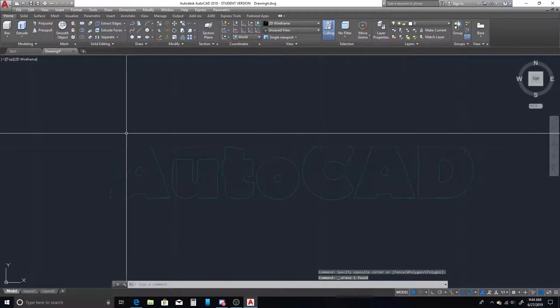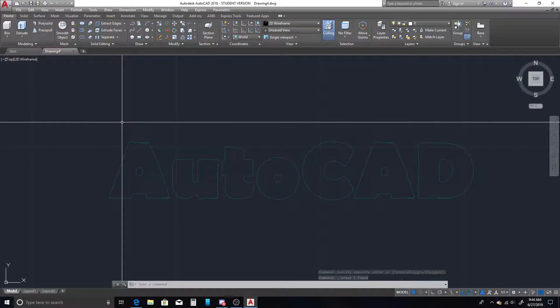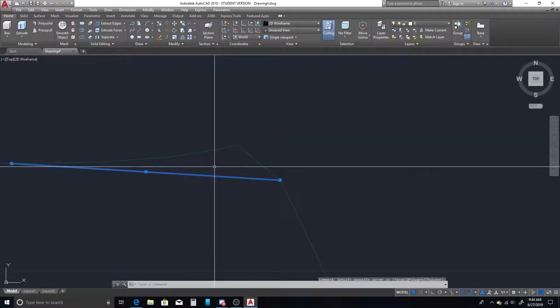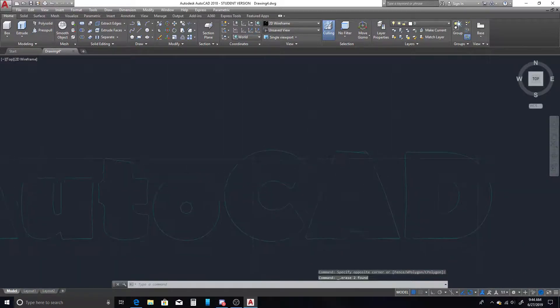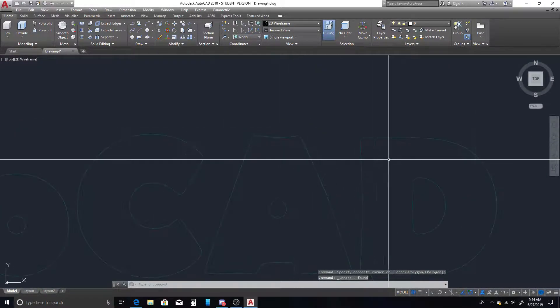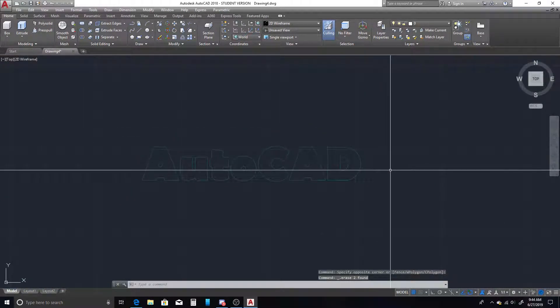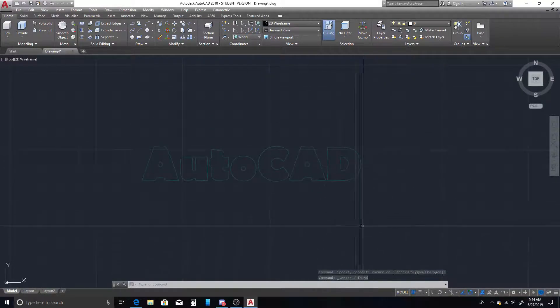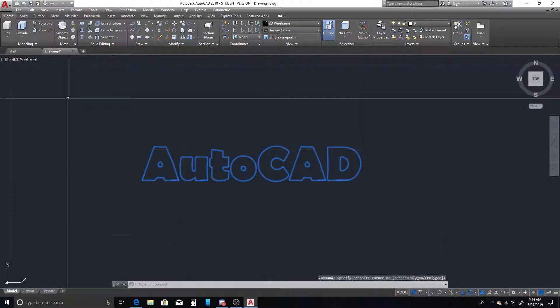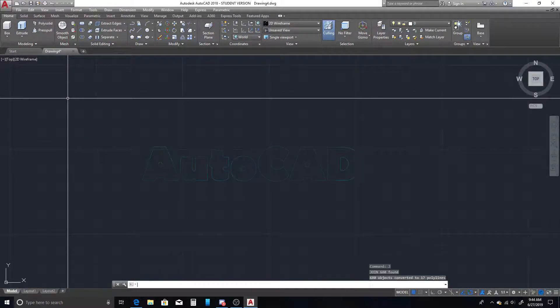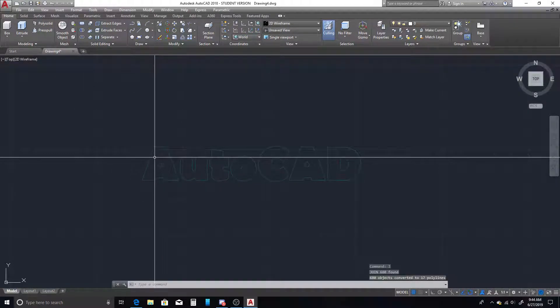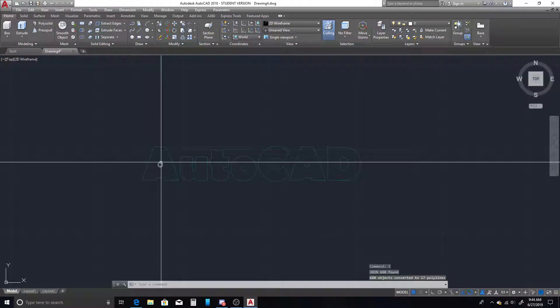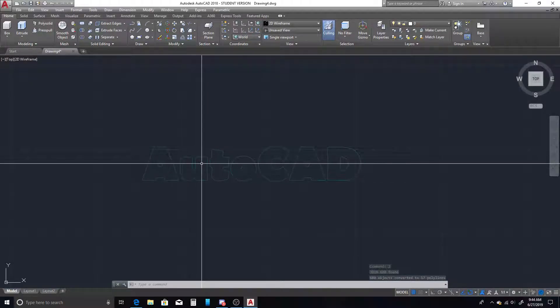Once you've got that all cleaned up, what we're going to do is we need to join these back together into polygons. So we're going to select the entire thing once more, type in J for our join command, and now there should be separate polygons created for each of these.